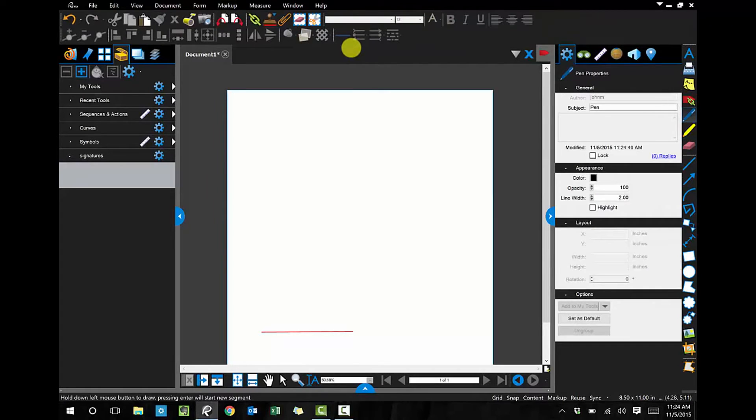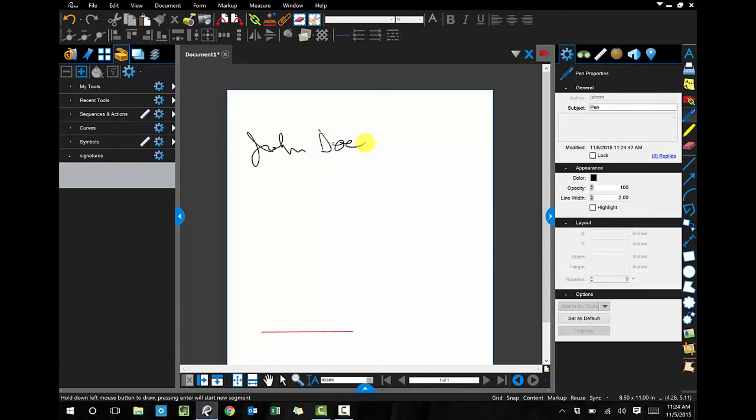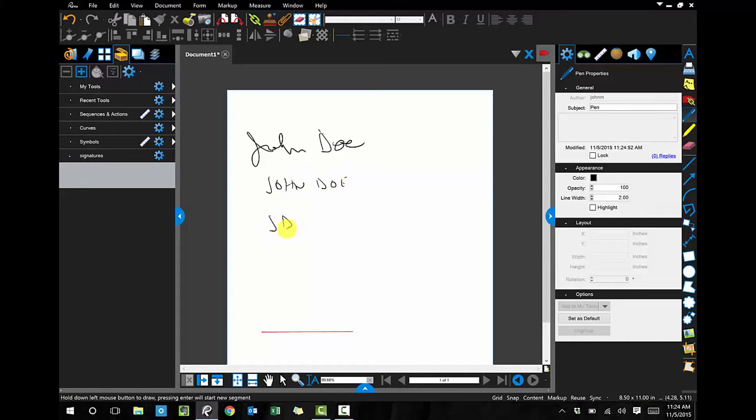So my pressure-sensitive pen here, I'm going to sign my name, John Doe, and I'm going to write my name, and then I'm going to put my initials.